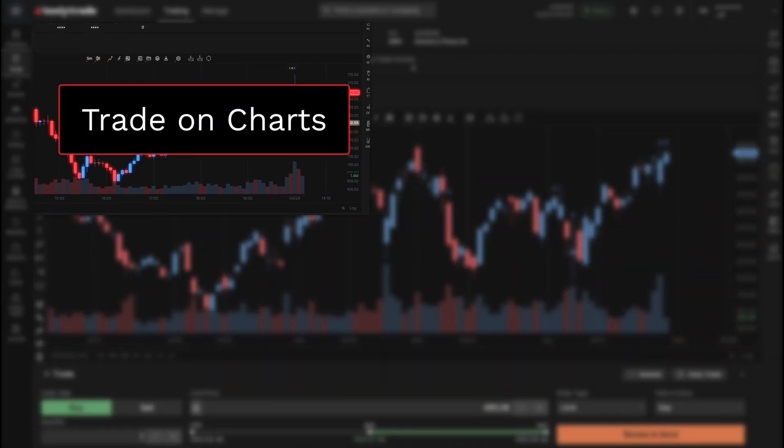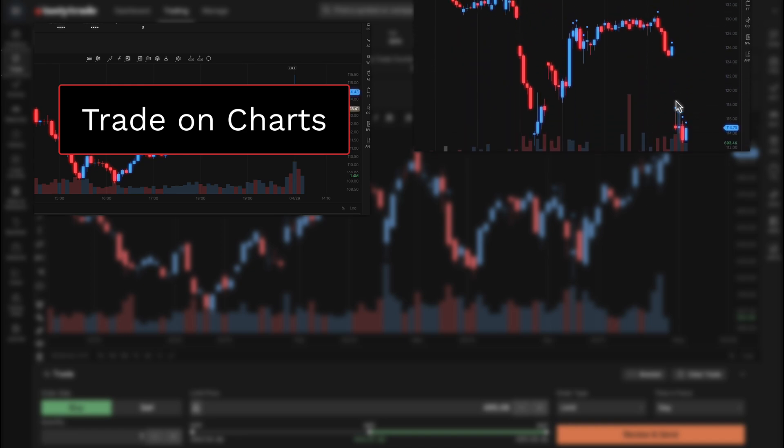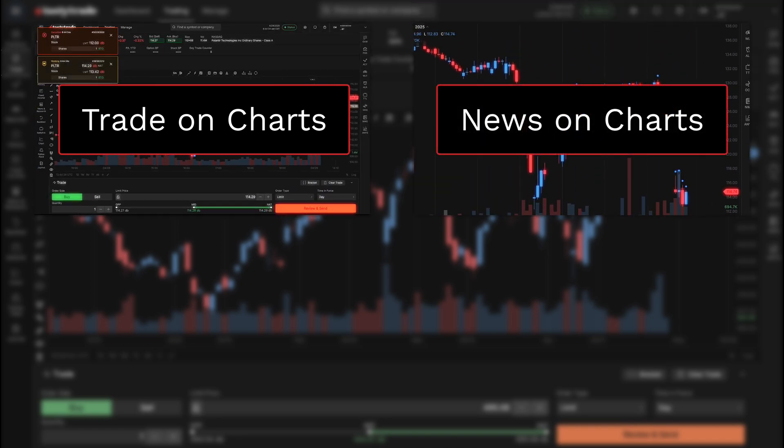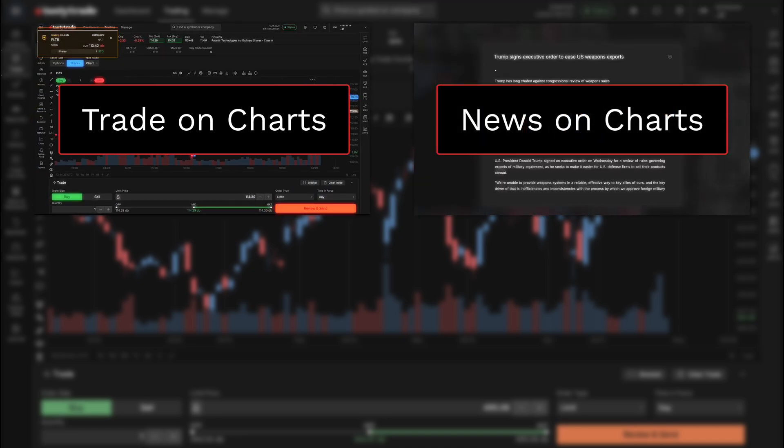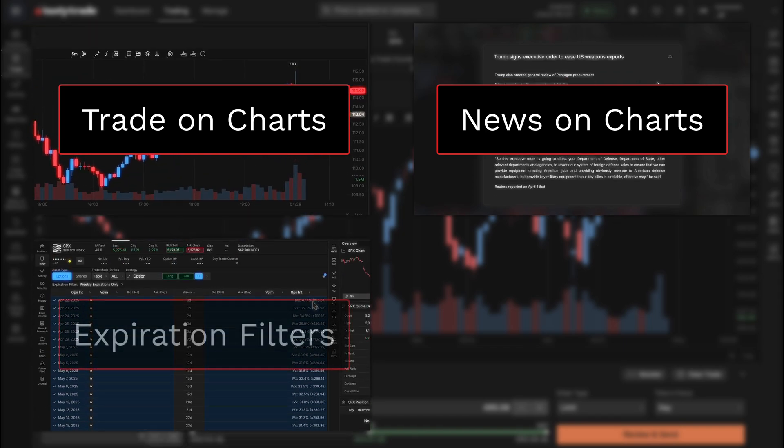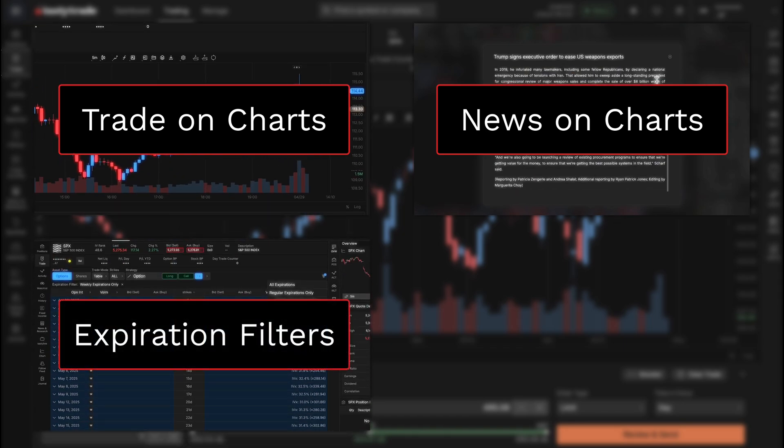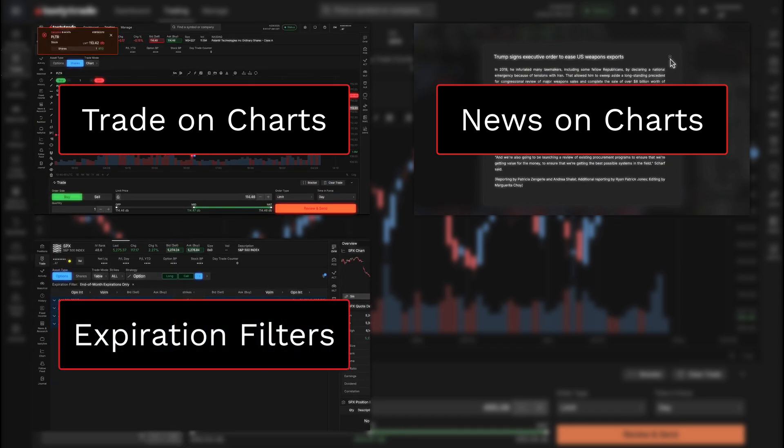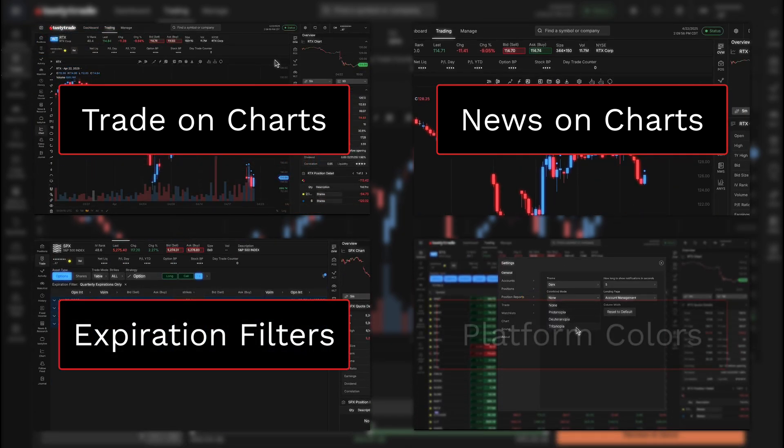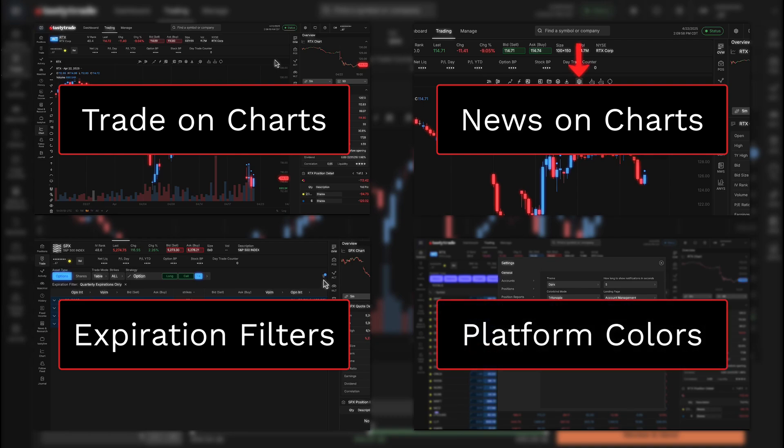Additionally in this update, we added the ability to see news and recent events on your charts, some extra expiration filters to our trade table, and to wrap things up, some new platform color customization as well.